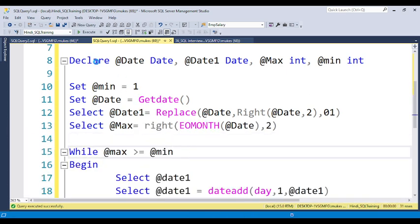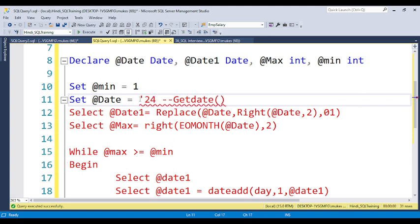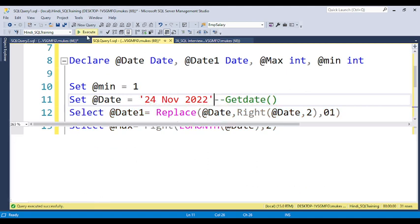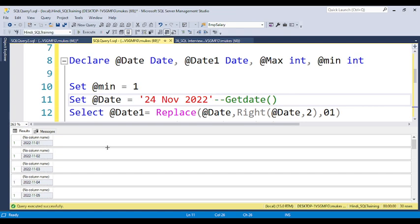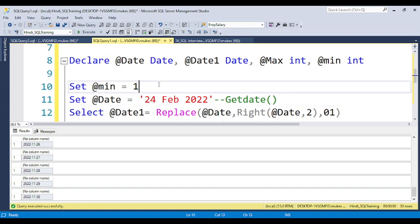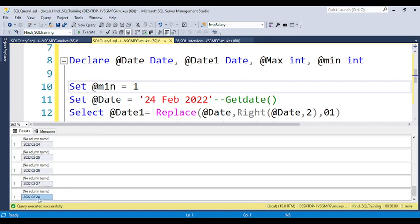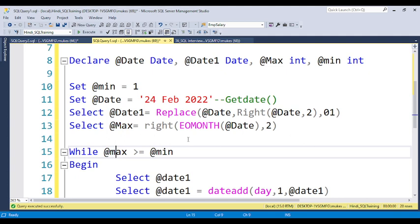By using this same logic, if you pass any other date — for example 27th November 2022 — the output shows 1st November through 30th November. If you try a February date, EOMONTH() returns 28, so the loop prints only 28 days. The code handles all months dynamically. The code will be provided in the video description for you to copy and practice.